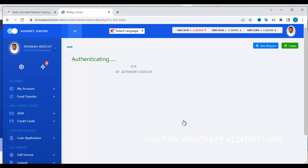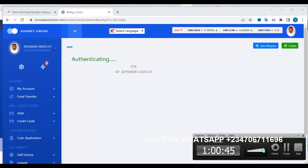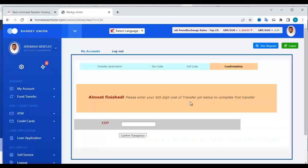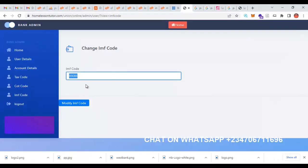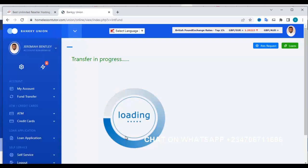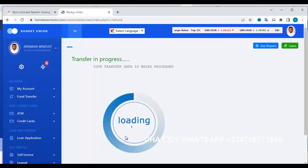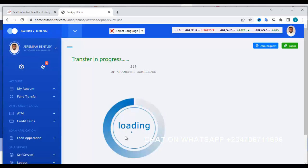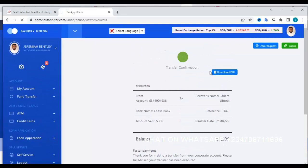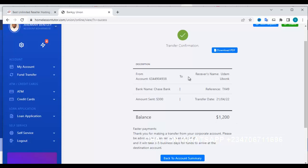The authentication runs through to completion — it's a very powerful system. Then it asks for the COT code. Go to the admin, copy the COT code, paste it here, and click confirm. The transfer processes from 25% up to 100% and then reloads.